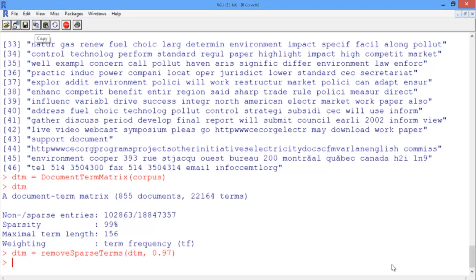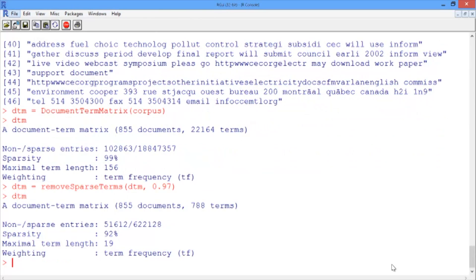Now we can take a look at the summary statistics for the document term matrix, and we can see that we've decreased the number of terms to 788, which is a much more reasonable number.